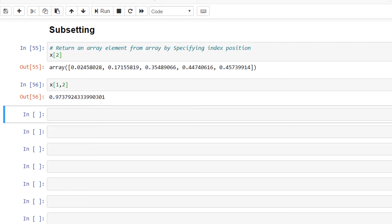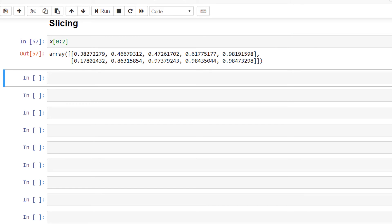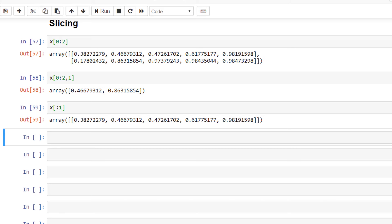Another common operation is slicing — we use this to return a required set of elements using the colon character. x[0:2] selects rows at index 0 and 1. x[0:2, 1] selects items at rows 0 and 1 in column 1. x[:, 1] selects all items in column 1. And x[::-1] returns the reversed array x.